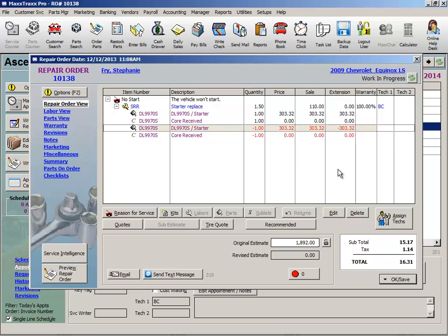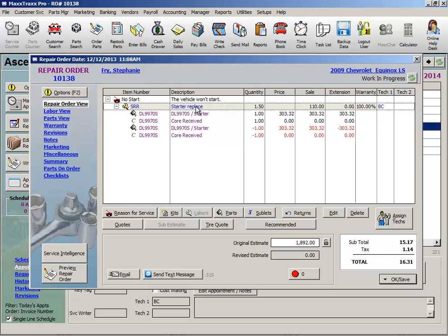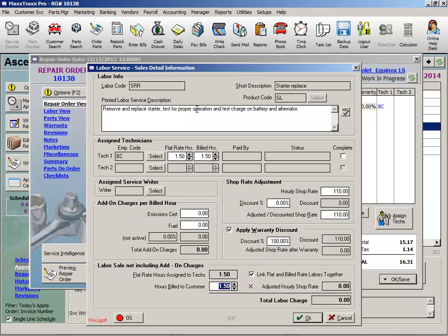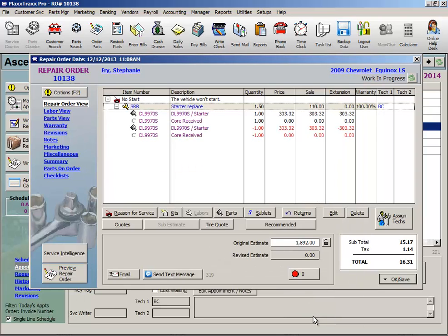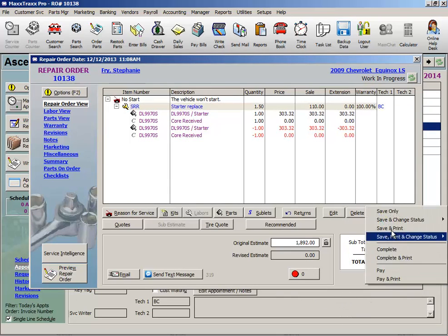Now let's say we have a labor warranty claim. I would use the same warranty discount checkbox method I first showed you on that RO for the labor. And remember, that will go into my warranty expense account. We'll leave all this the same as we did in the beginning, nothing to return for a labor warranty. Let's click Save Only here.